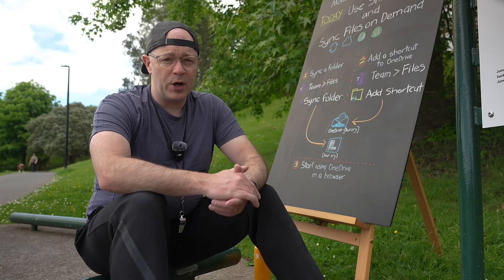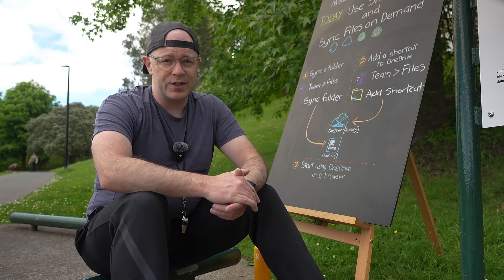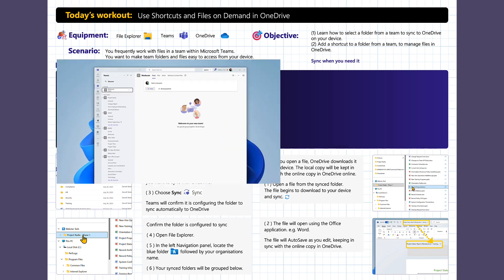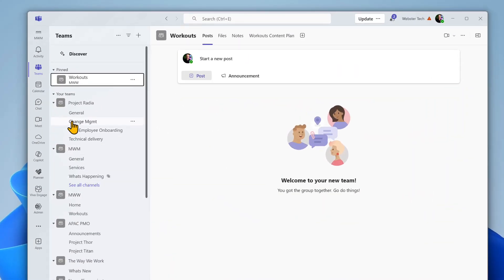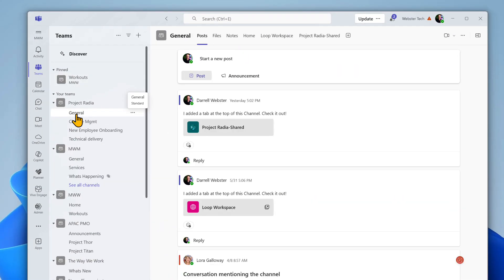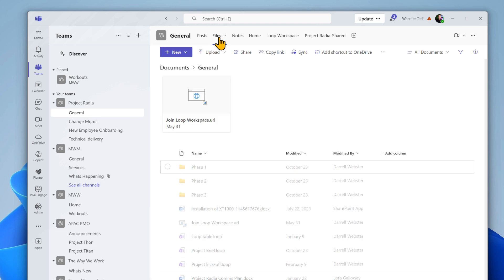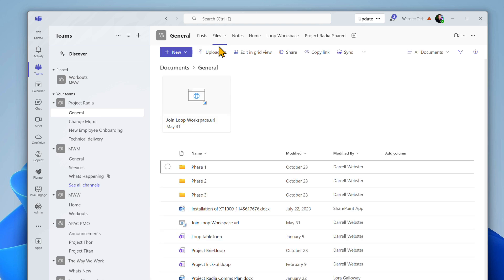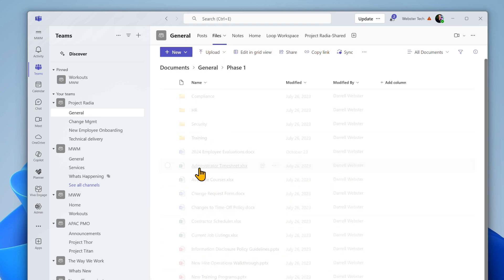Our first exercise begins with Microsoft Teams on your desktop. Open a team that you frequently use to work on files with your team. Open the files tab and navigate to a folder and the files that you currently work on.